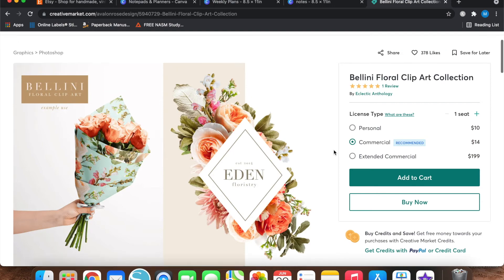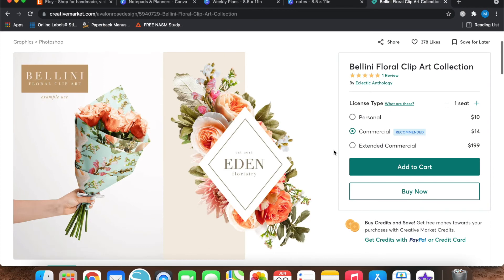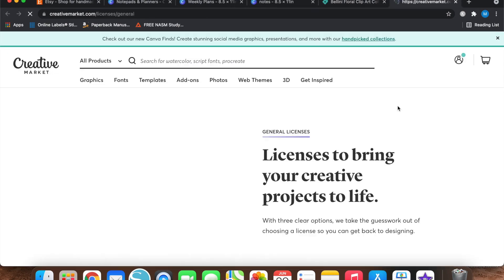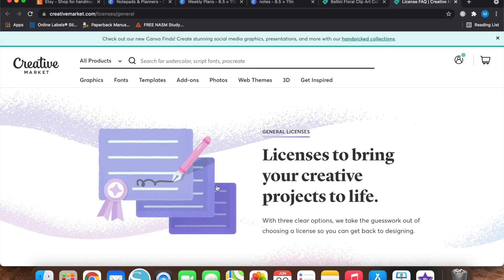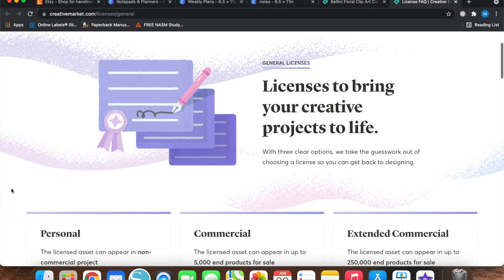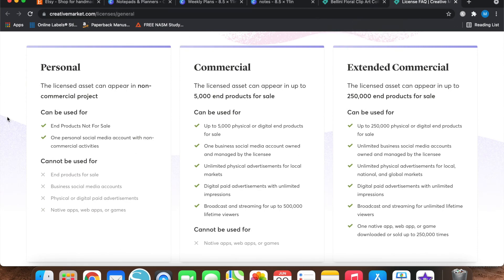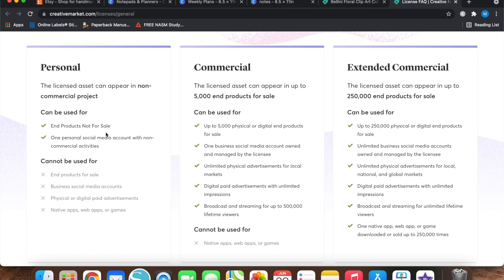So let's go over the Creative Market license types. So if you're unfamiliar with personal versus commercial versus extended commercial licenses, you can hit what are these? And this will give you some more information. So as I said, if you just wanted to buy some clip art and make something for your office or for your kid's room or whatever, then you would just need the personal license. So that means that the end products that you create are not going to be for sale and you can only use them on one social media account that does not have commercial activities.